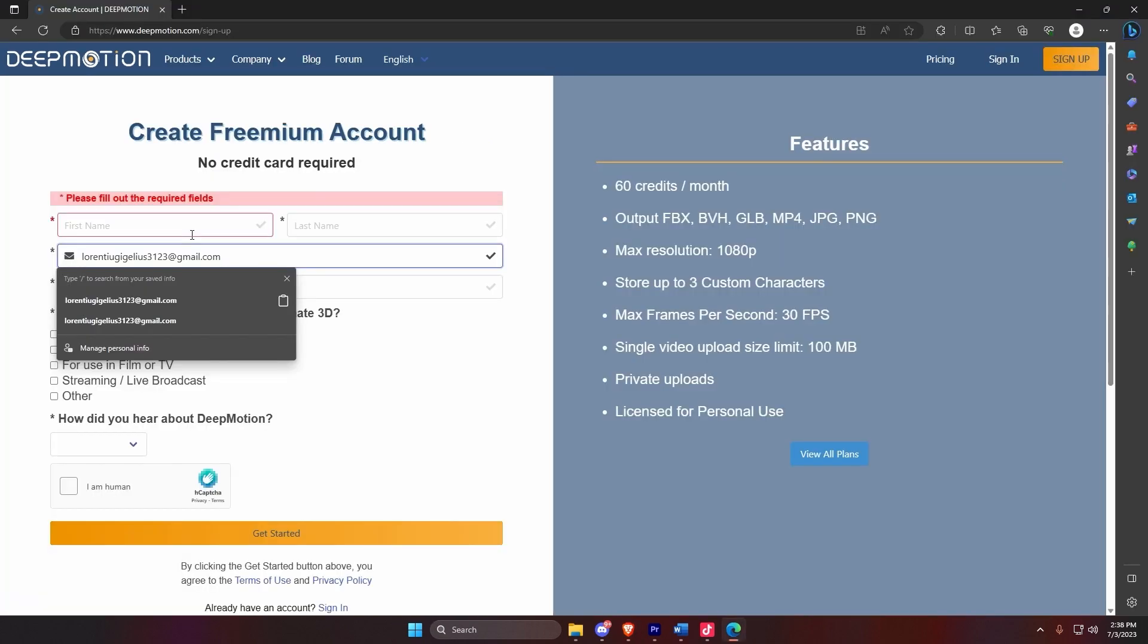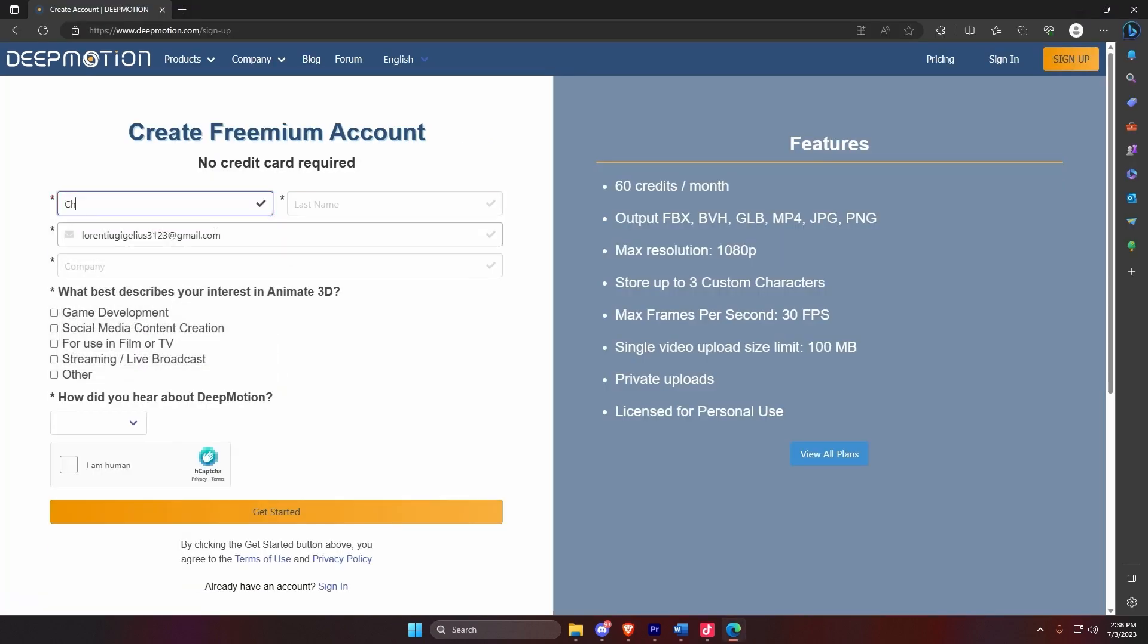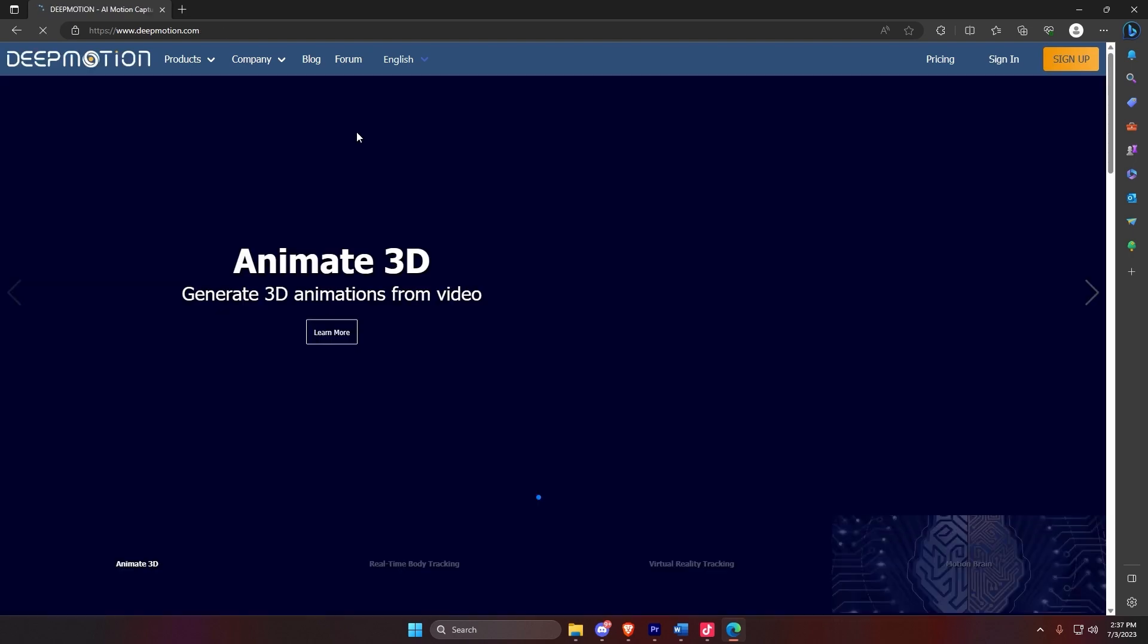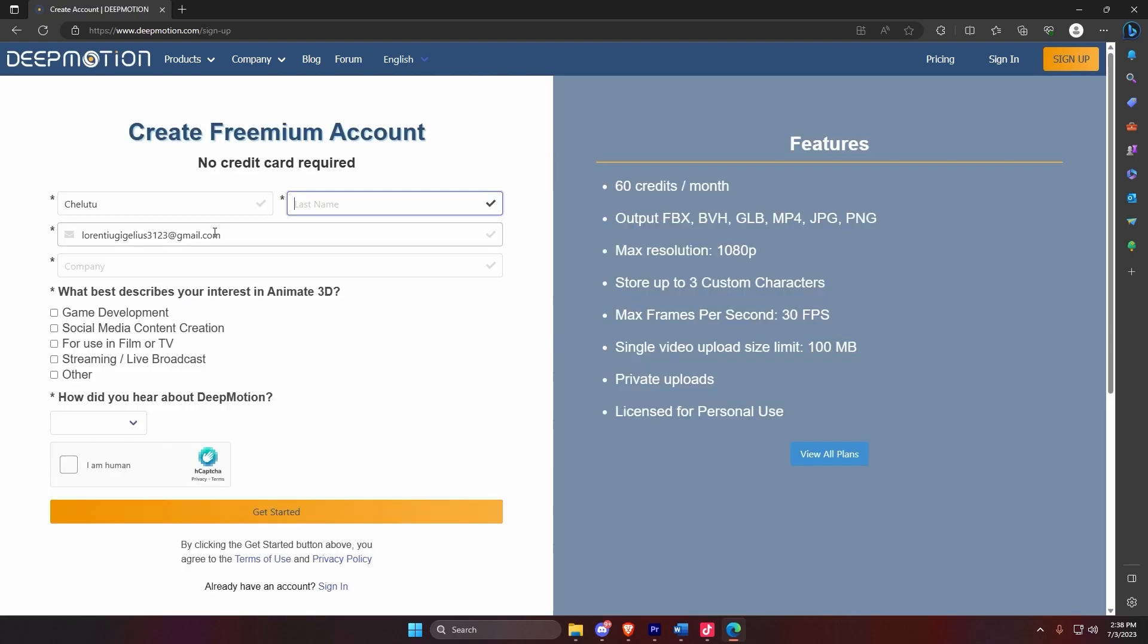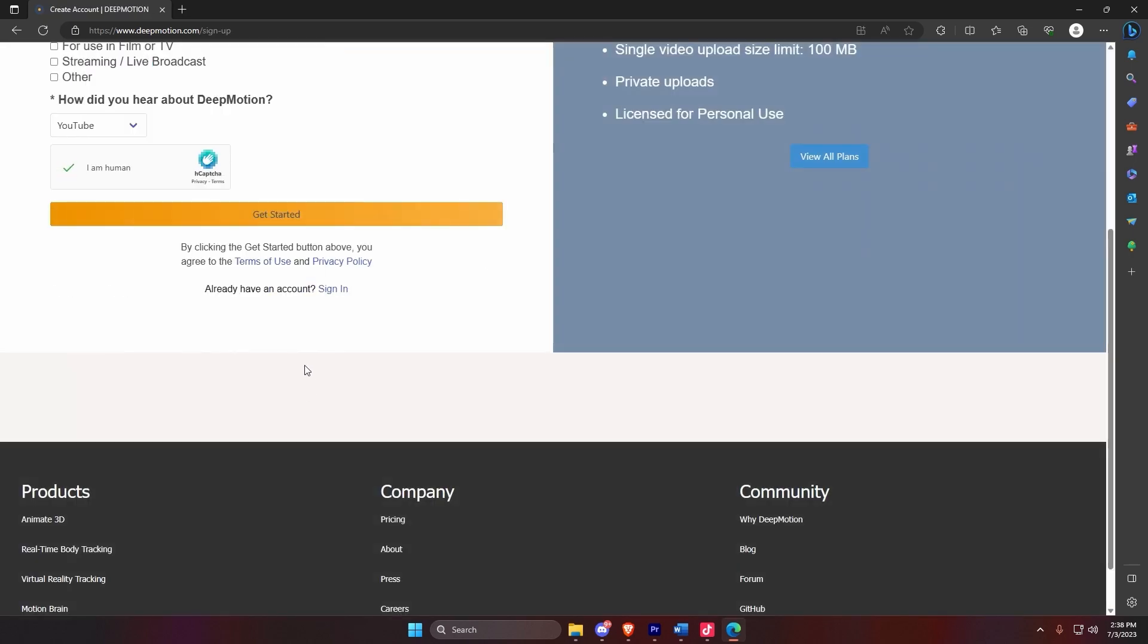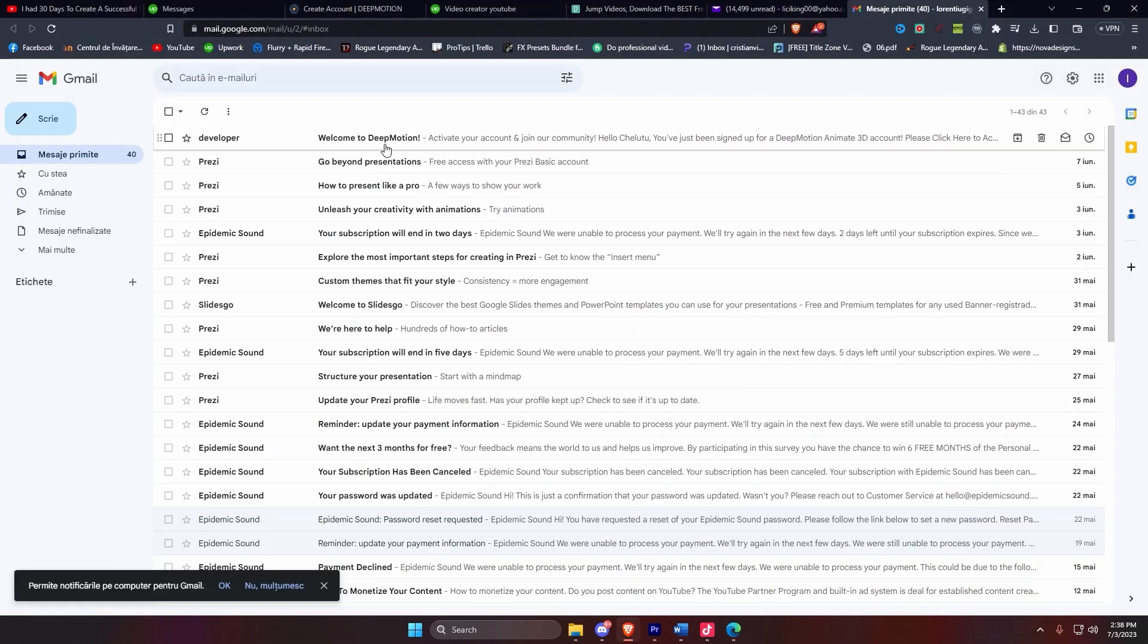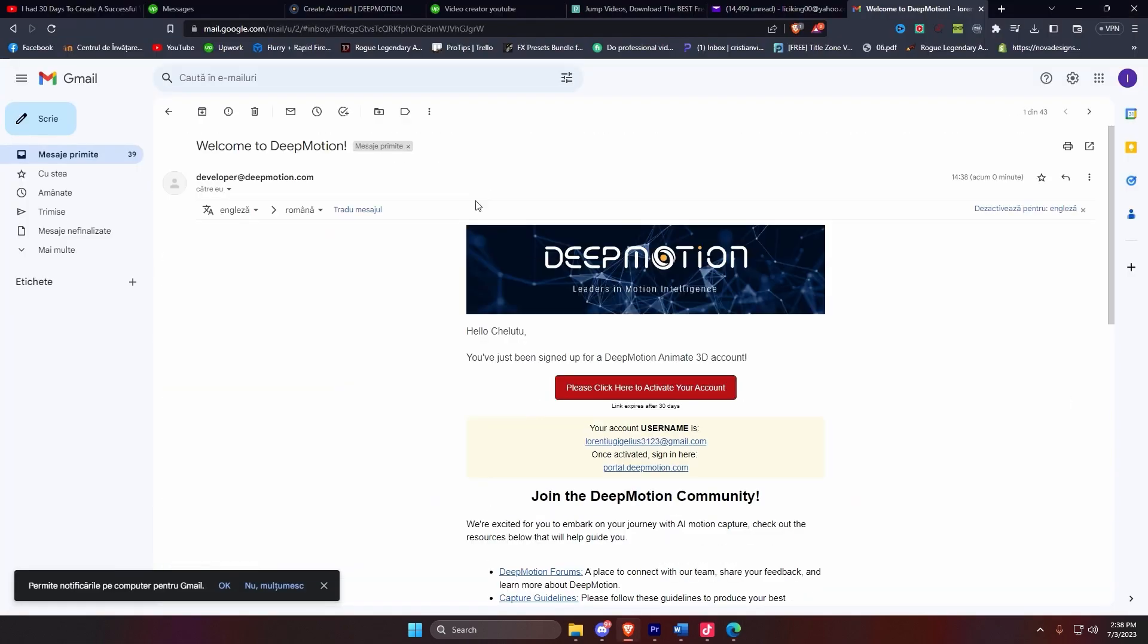So in order to create our account, we have to go to deepmotion.com, enter our desired username and email, resolve the captcha, and open up the mail received from them to activate our account.